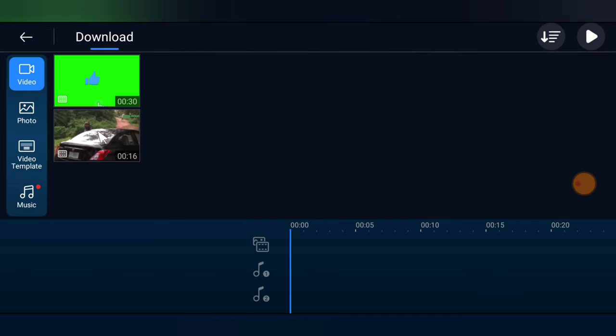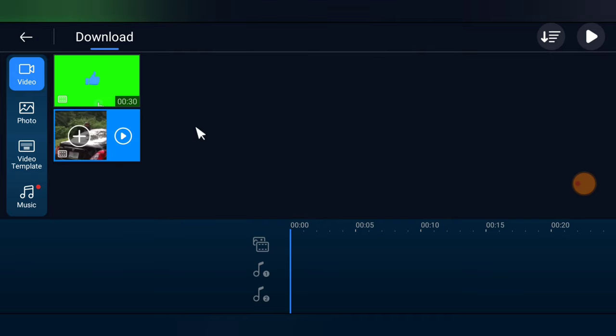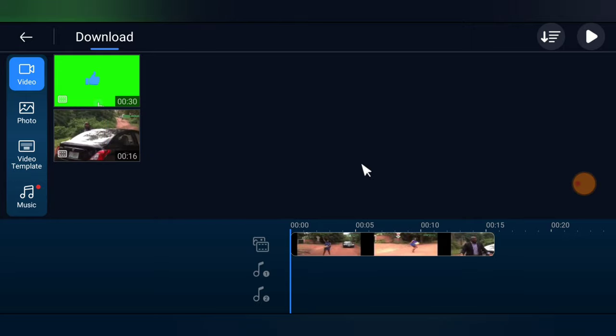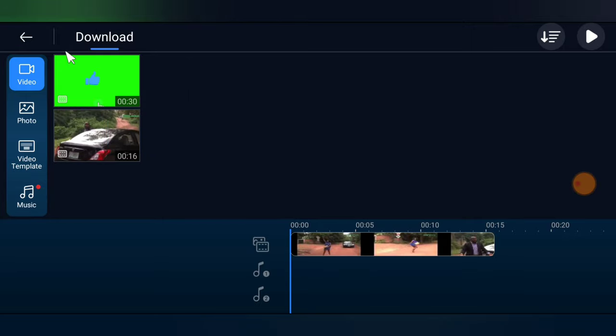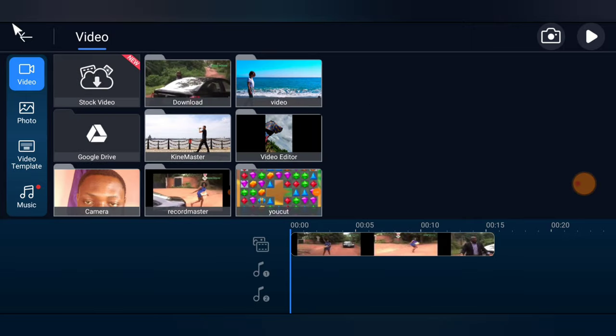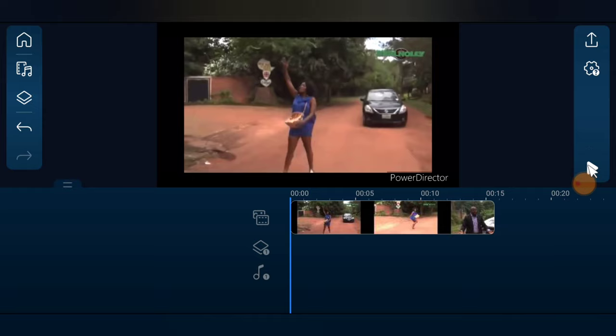This is the video right here — I downloaded it from online. I'm going to play the video so that you guys can see how it plays.